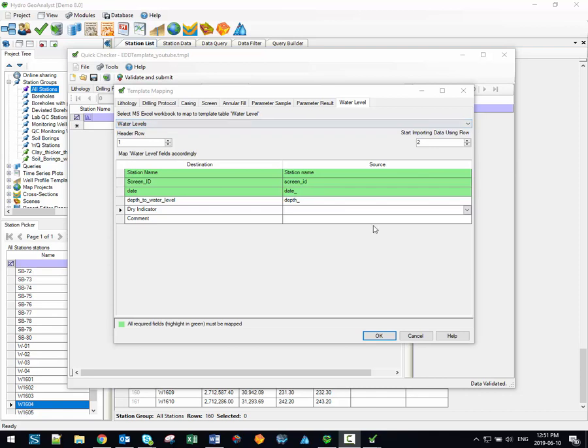Please note, as you're working through this step here, that in the EDD workflow, it's assumed that all of the data that you're importing into the project has the same units that are built into the database. The EDD workflow does not support automatic unit conversion, so keep that in mind.